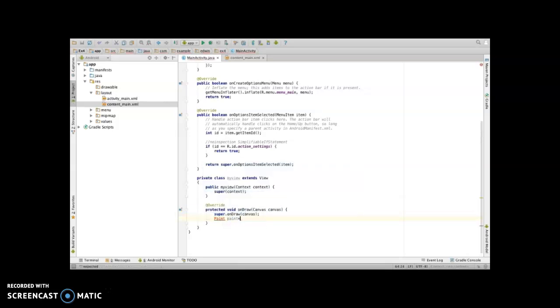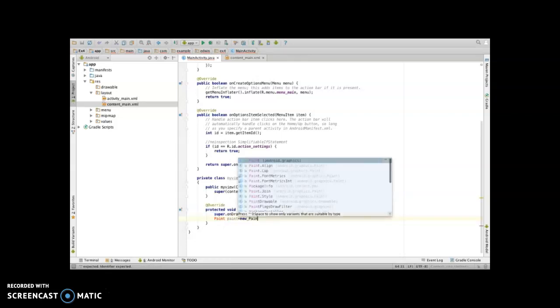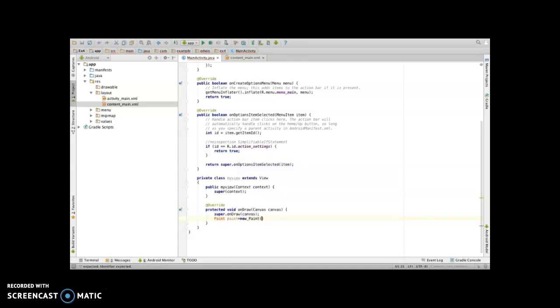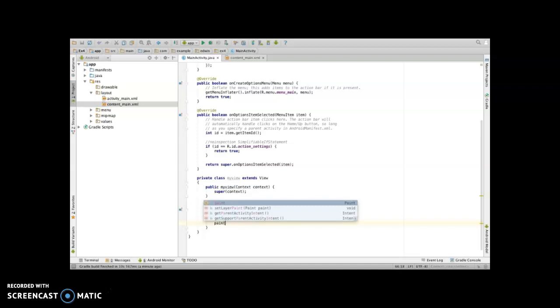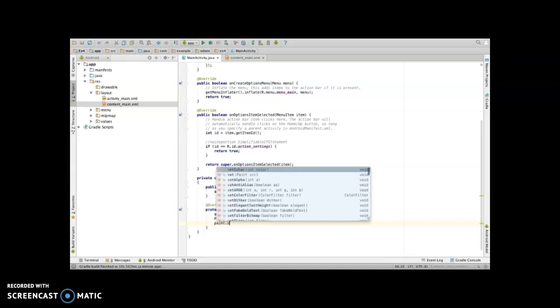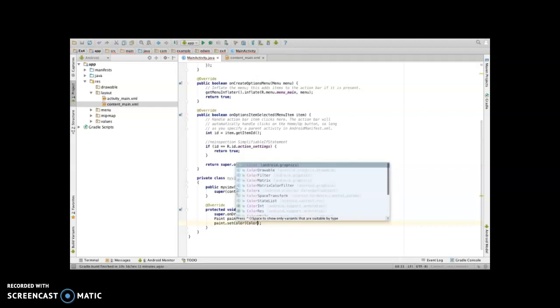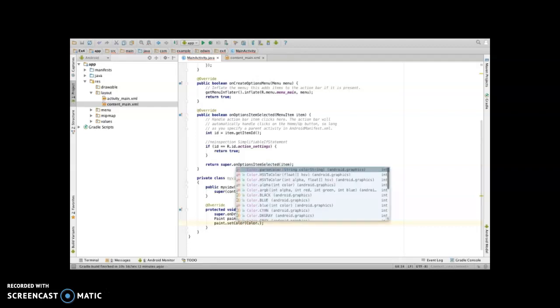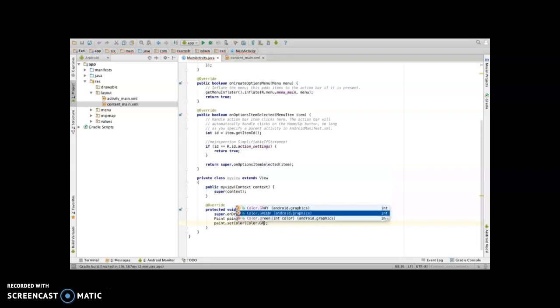Then you can change the color by setting paint dot setColor Color dot green. I will set the green color, you can set your own choice color. Then you can use the canvas object to draw the circle.